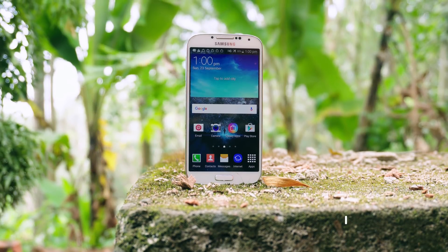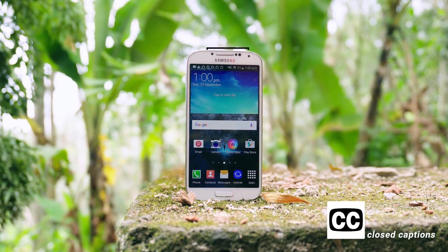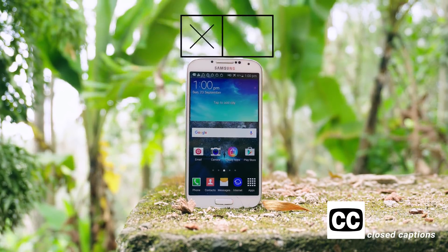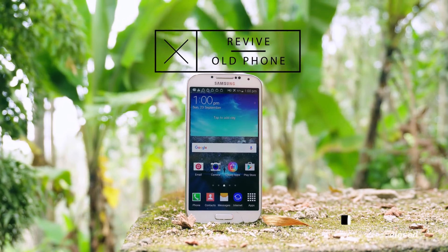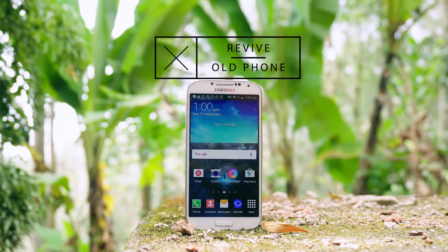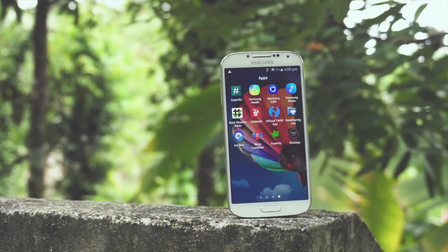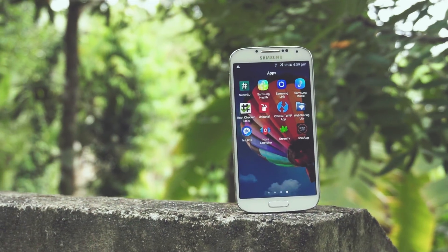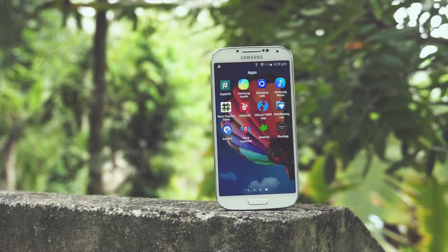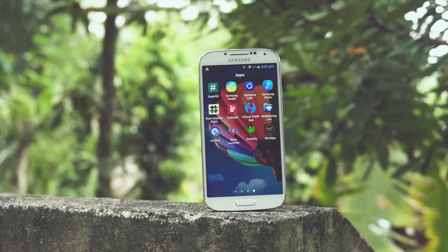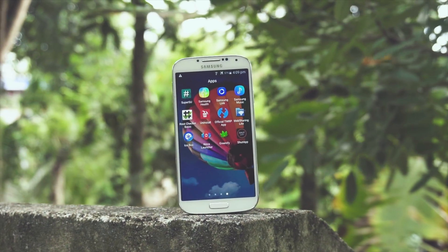Hey guys, it's me Rahul and this is a video that I wanted to do for a very long time. Finally got time to do it, so without further ado, let's begin. The reason why I decided to make a video like this is that I absolutely love customizing and turning an old phone into at least a usable one.